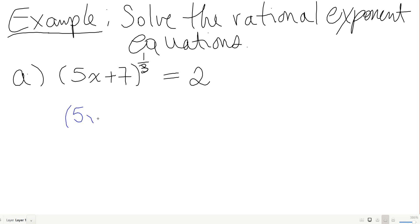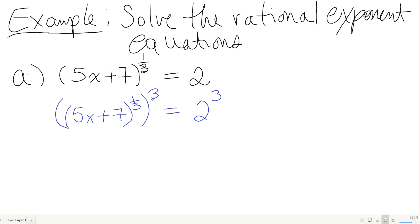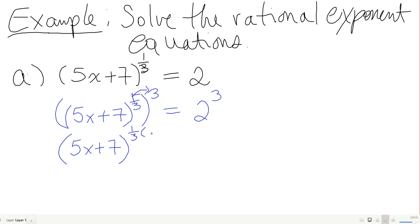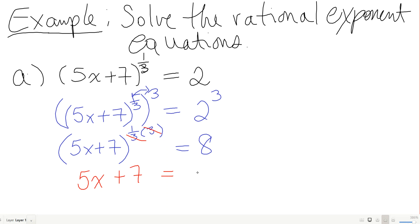Mathematically: cubing both sides means (5x + 7)^(1/3) raised to the power 3. Since (1/3) times 3 equals 1, the exponent cancels and I get 5x plus 7 equals 2 cubed, which is 8.